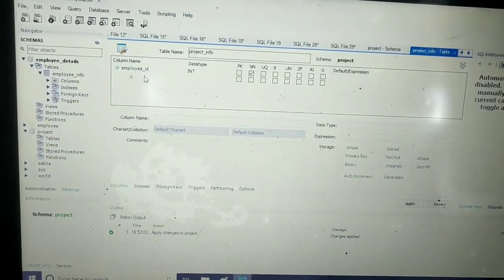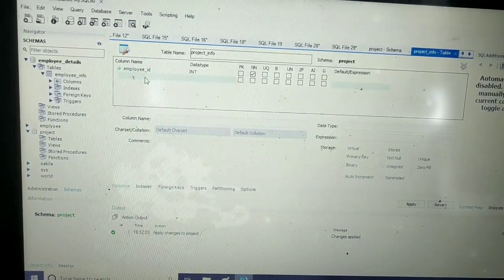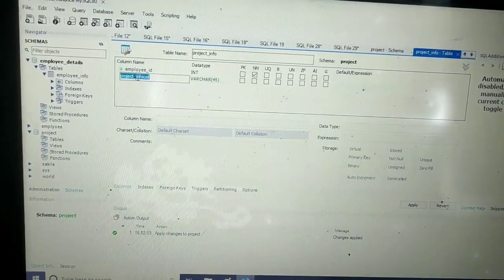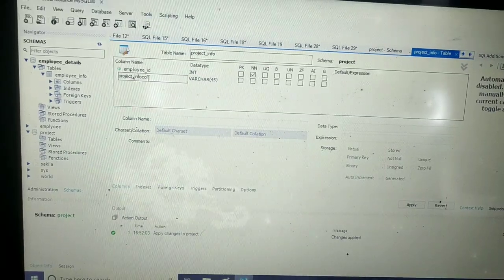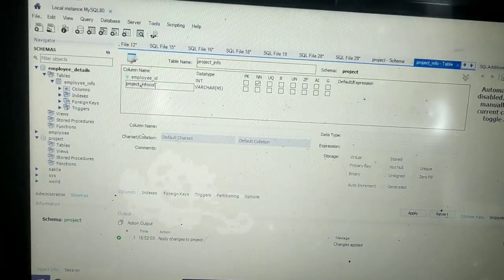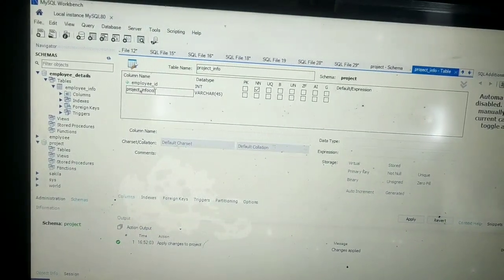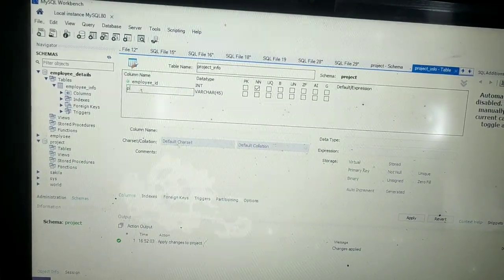Then for the second column, I will give it as project_ID.